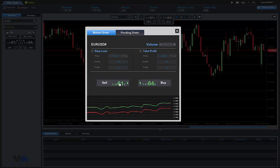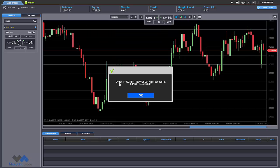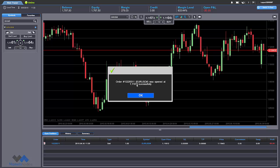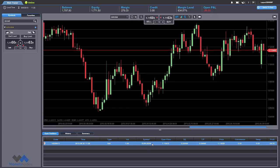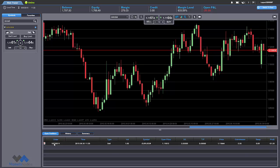So all we have to do is click on sell in order to execute a short position. We click on sell and we can see the order number, EURUSD — which is the instrument — was opened at this specific price successfully. We click OK and we can see our trade over here in the trades list.